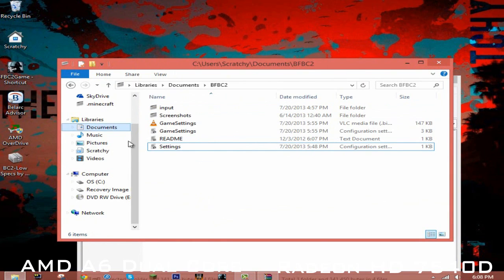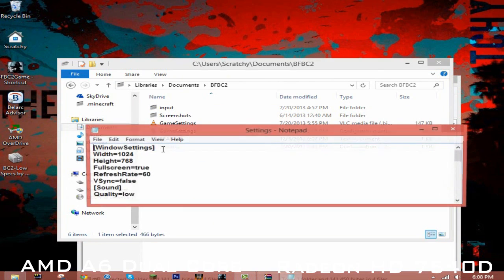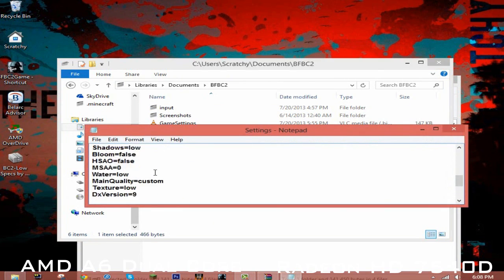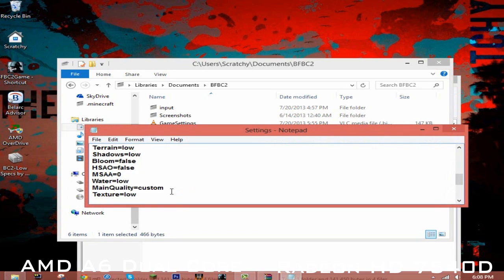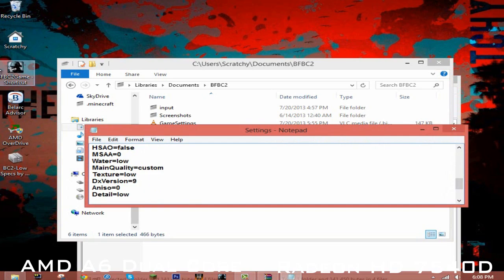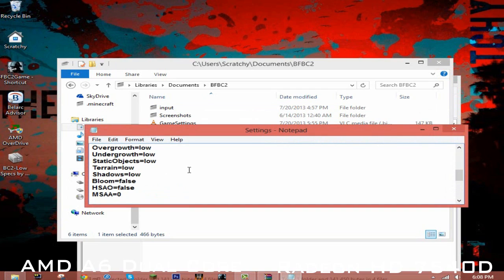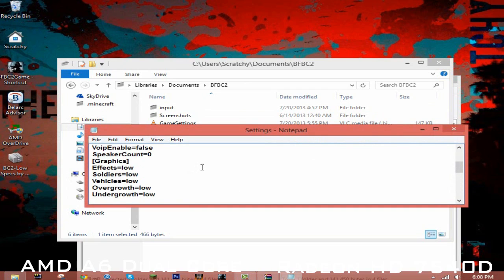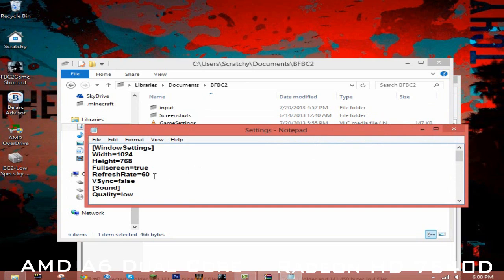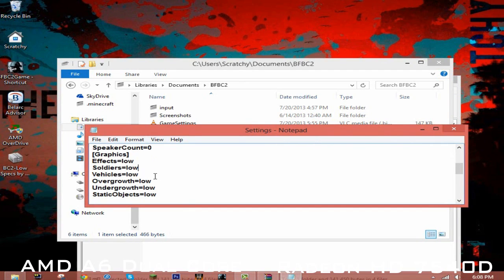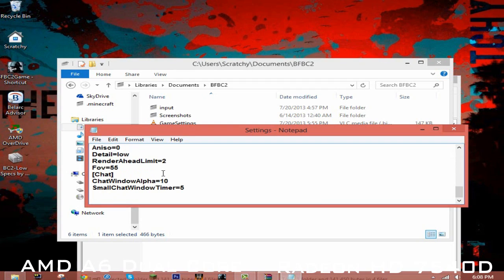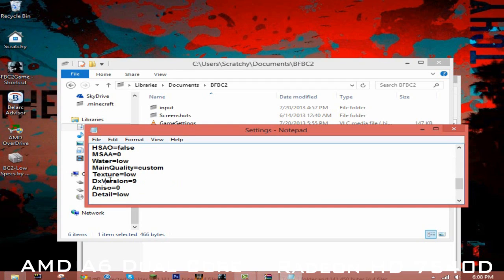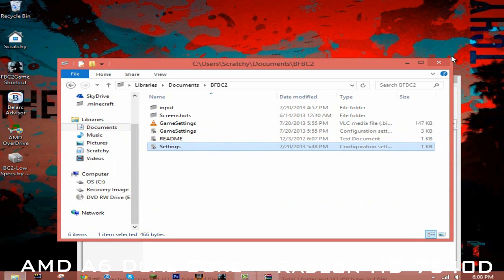Now what this does is it will set everything to low. It even gives extra features, everything to low. And it'll also use DirectX9, so check if your graphics card can use DirectX9. As you can see here, DX version 9. DirectX9 is less intensive and it'll improve your performance.